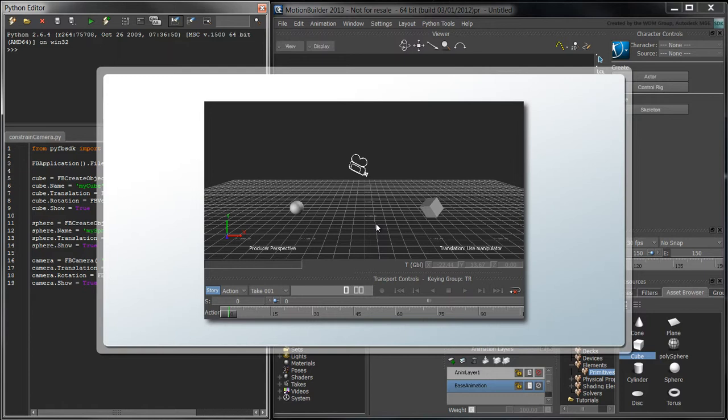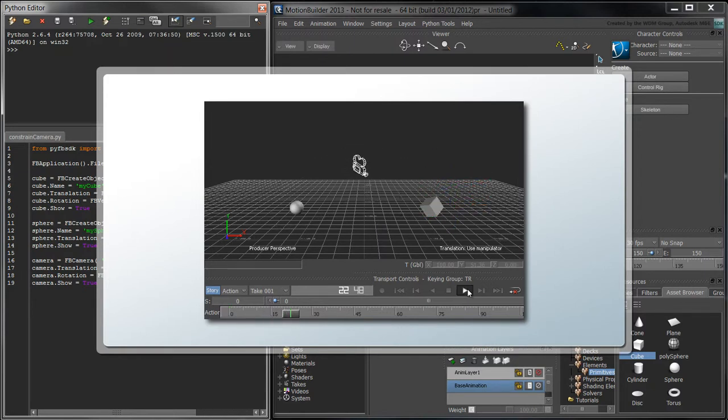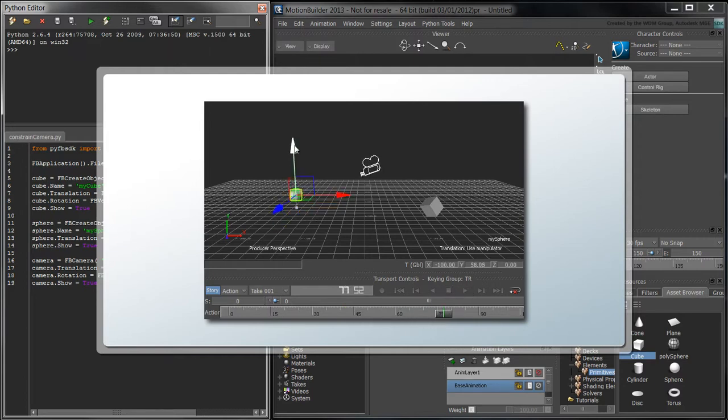Instead, we'll animate the camera's aim using two weighted aim constraints. The first aim constraint will constrain the camera's aim towards the cube. The second aim constraint will constrain the camera's aim towards the sphere.